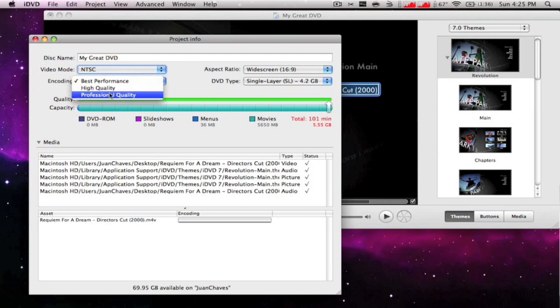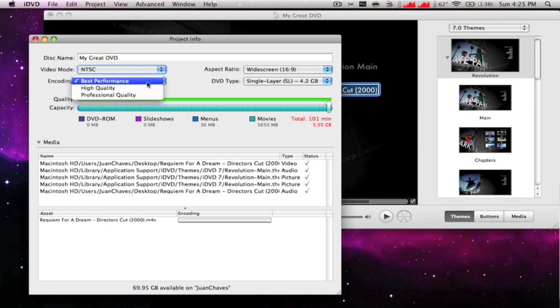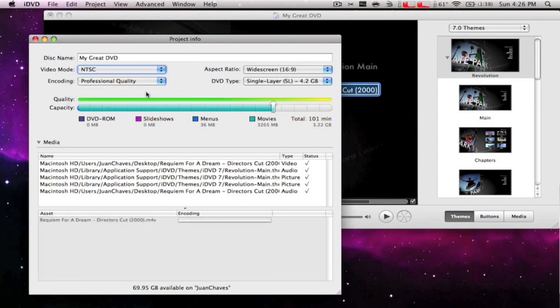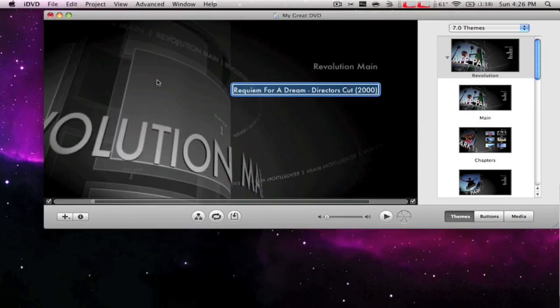Change it to professional quality. That's because best performance is for videos that are about 20 to 30 minutes, high quality is for like 50 minute videos, and professional quality is for movies and everything from an hour past that. So you just click on that.